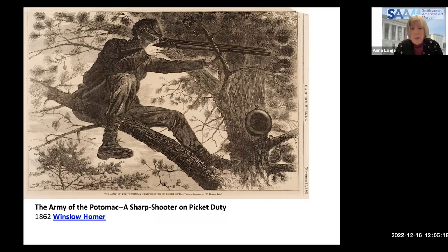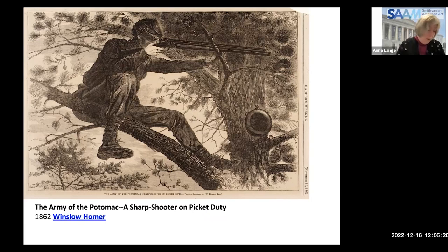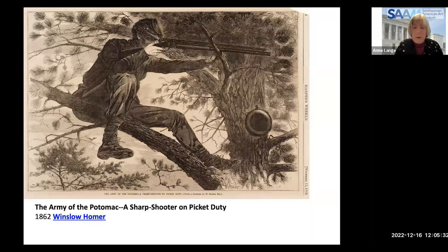This work is called 'The Army of the Potomac — A Sharpshooter on Picket Duty,' done in 1862. In addition to battle scenes and individual soldiers, there were also efforts to show landscapes to tell us about the war.